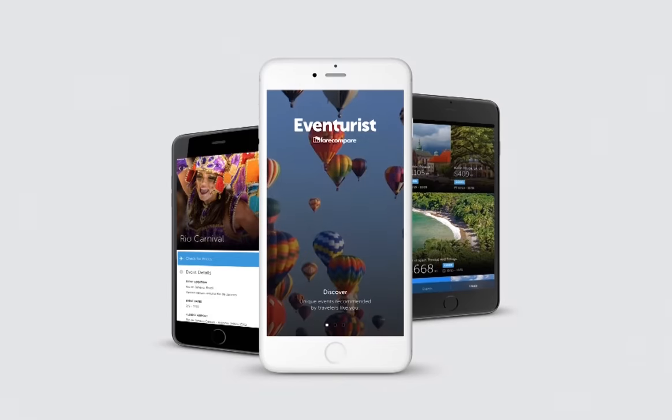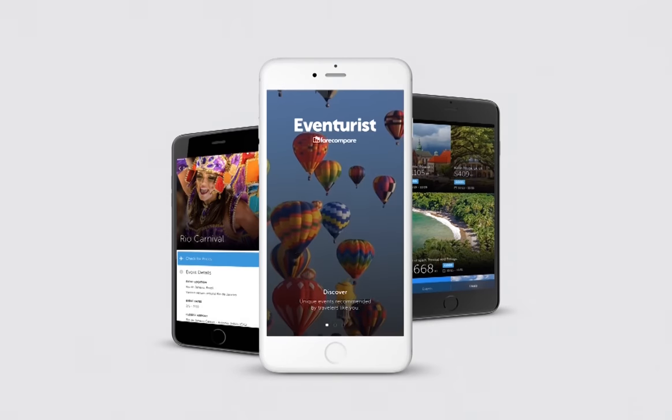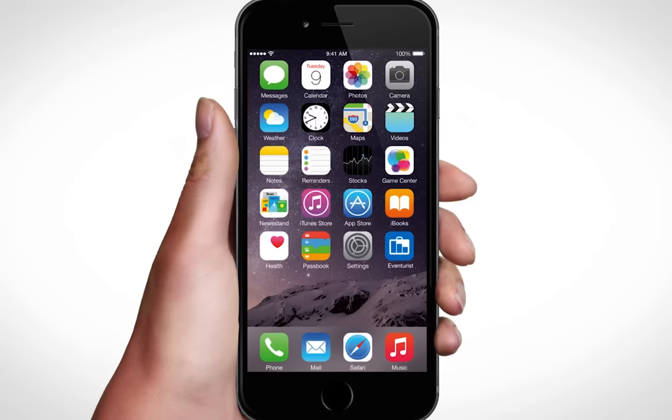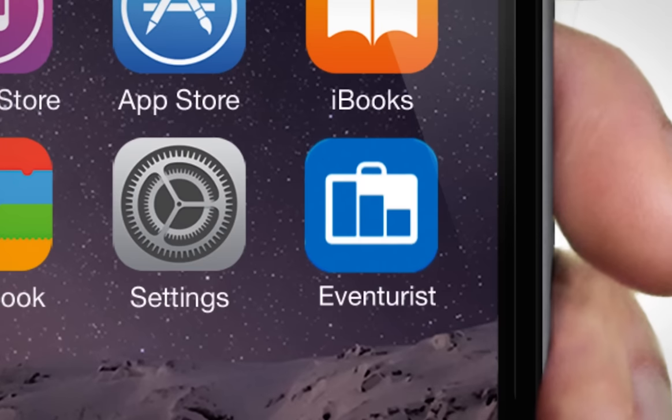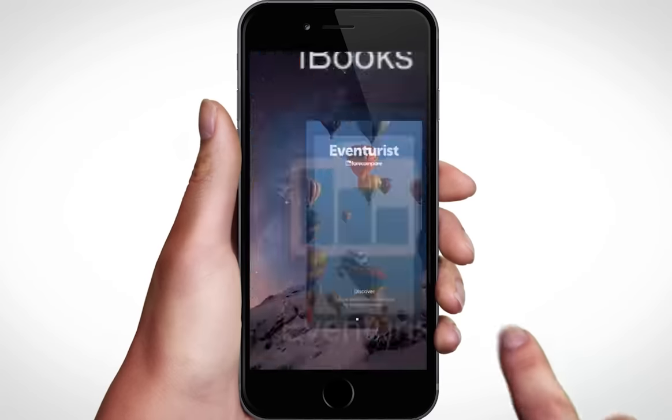You can do it all with Fair Compare's new app, Eventurist, available for iPhone and Android.